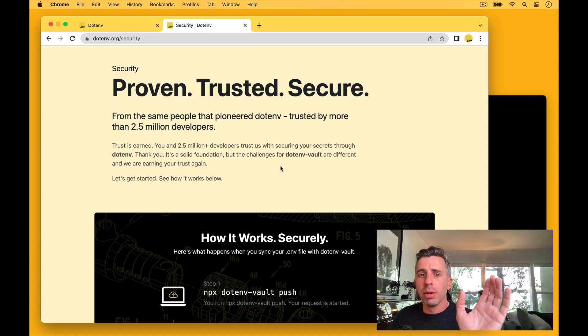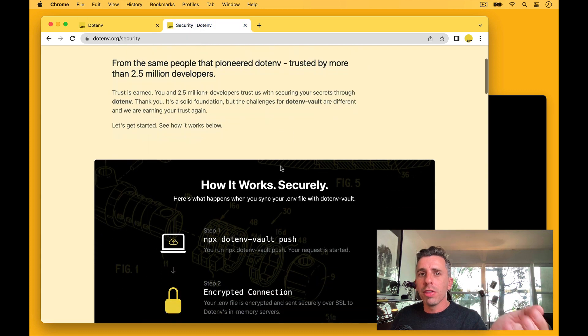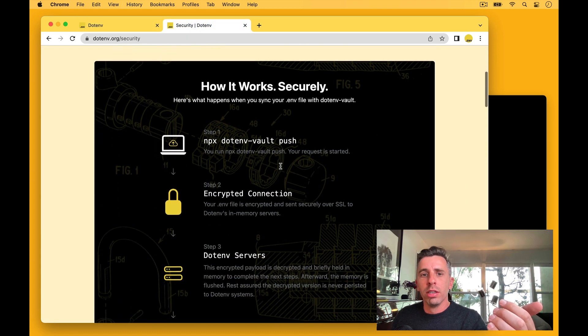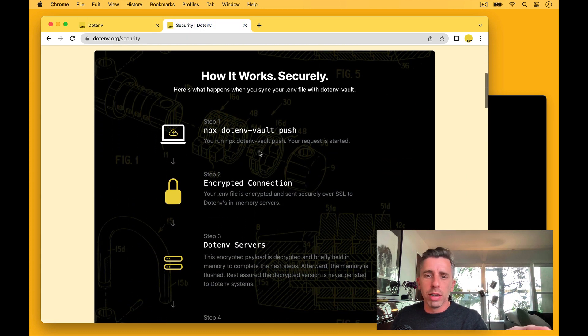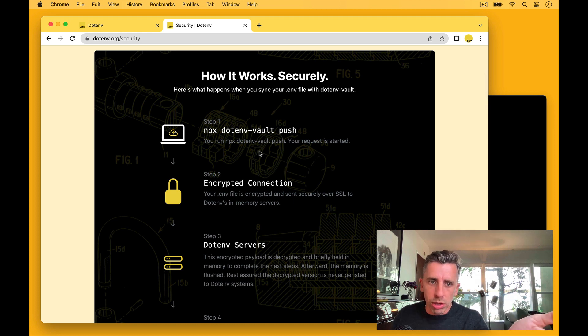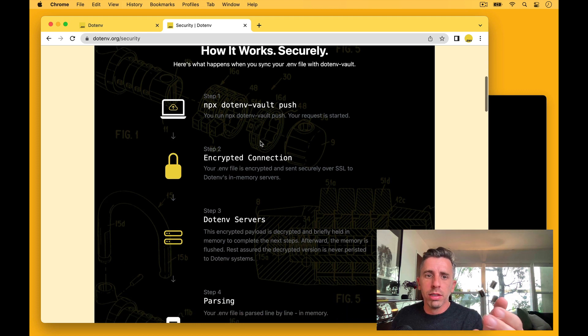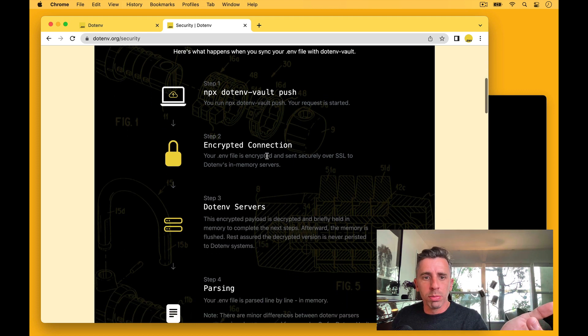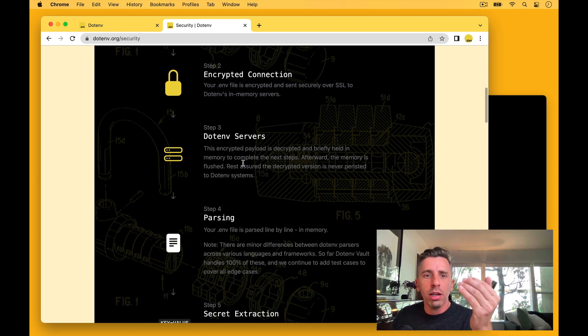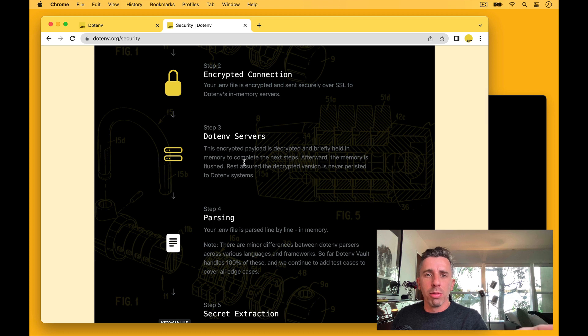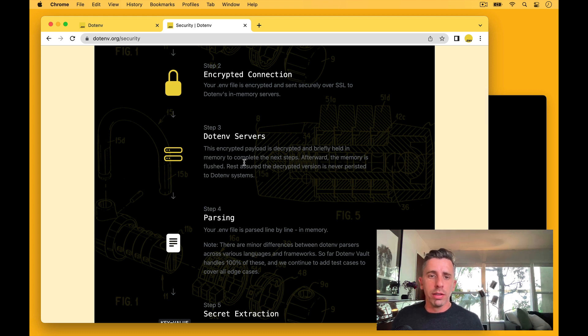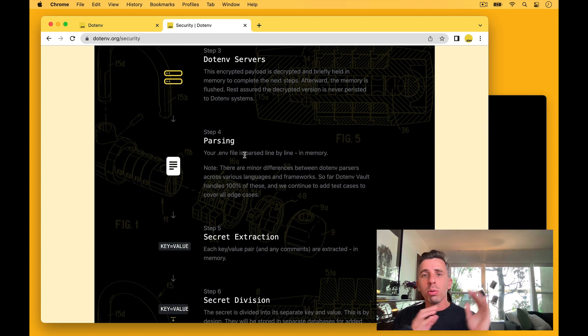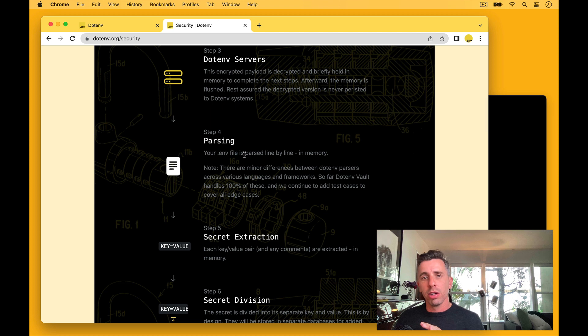When we run the push command, there's a lot that's going to happen under the hood. Step one, run the push command. Step two, that's going to be sent through an encrypted connection. Step three, .env servers are going to decrypt that. And step four, we're going to parse that .env file.